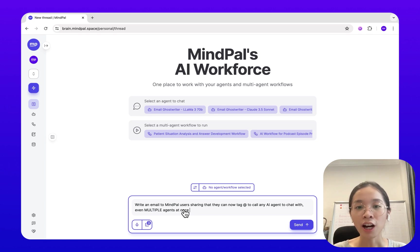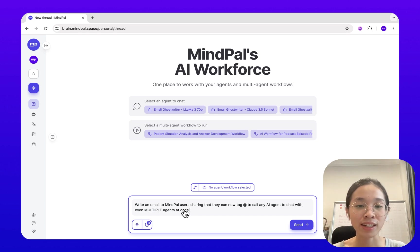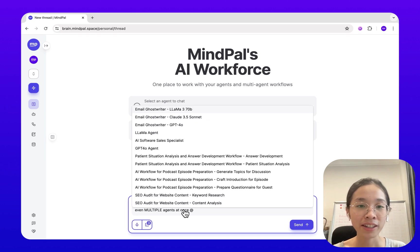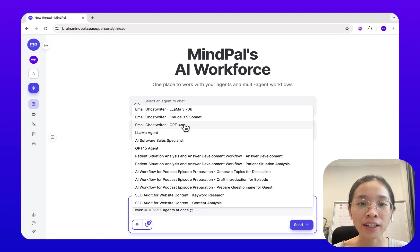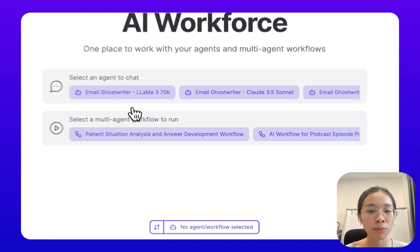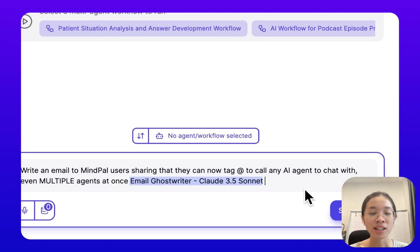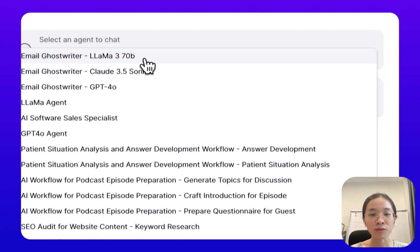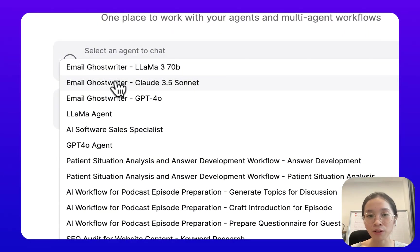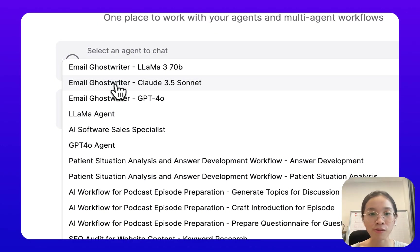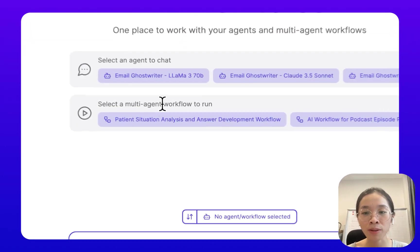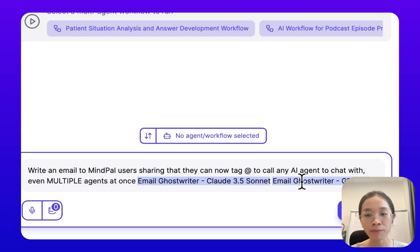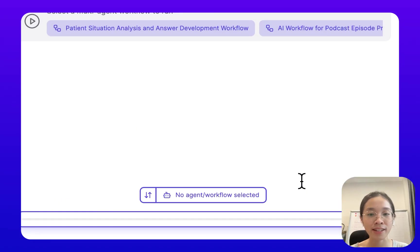What I can do now is tag my email ghostwriter powered by Claude 3.5 Sonnet, together with my email ghostwriter — the same ghostwriter but powered by GPT-4o — and click send.